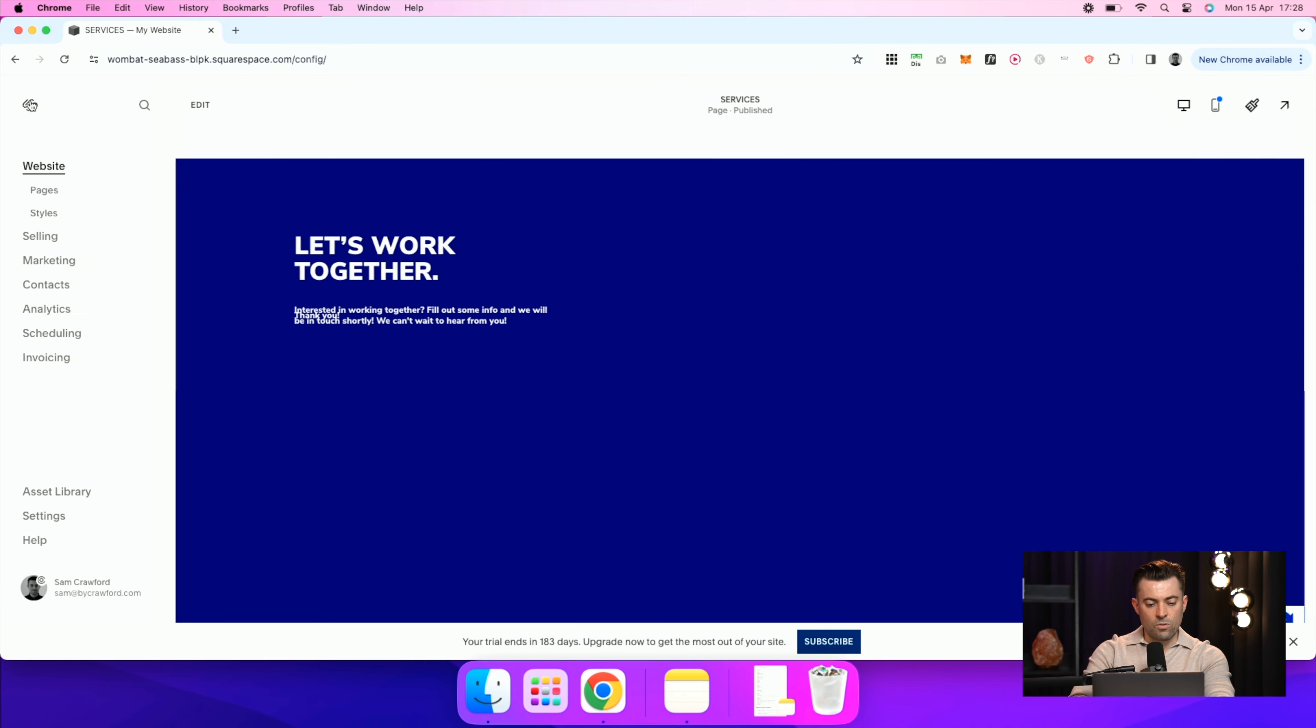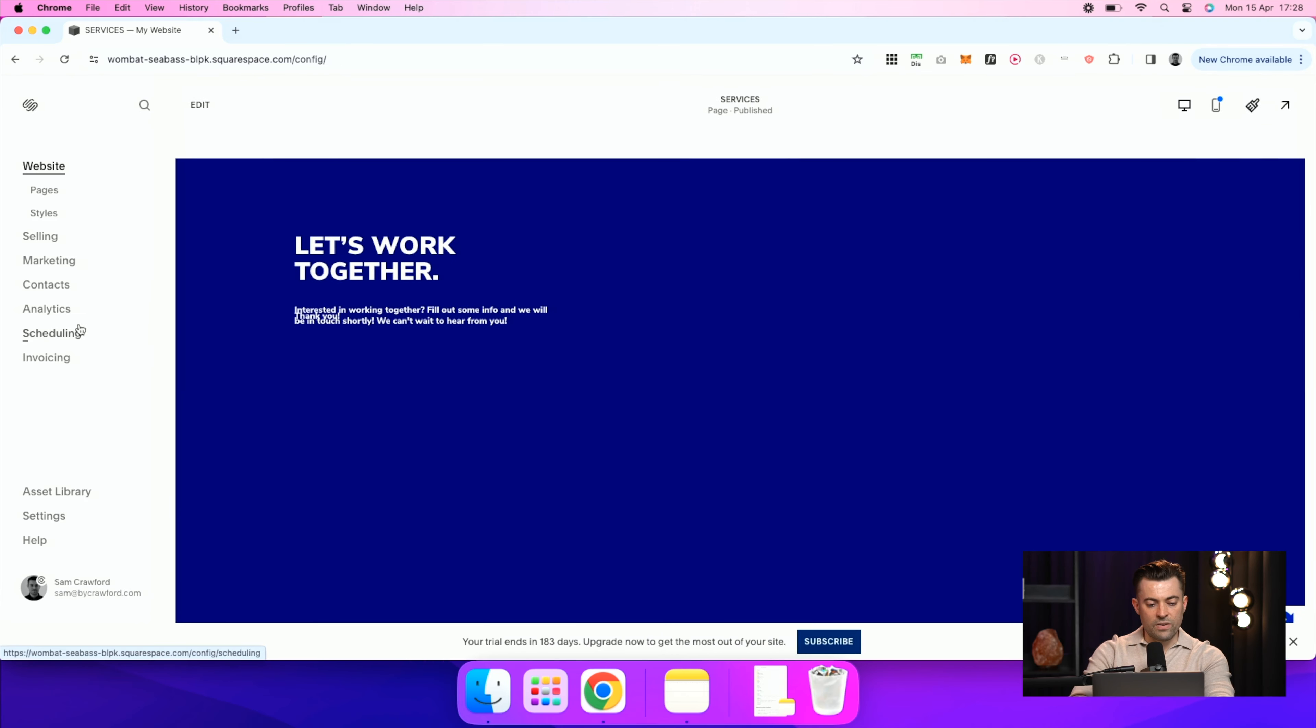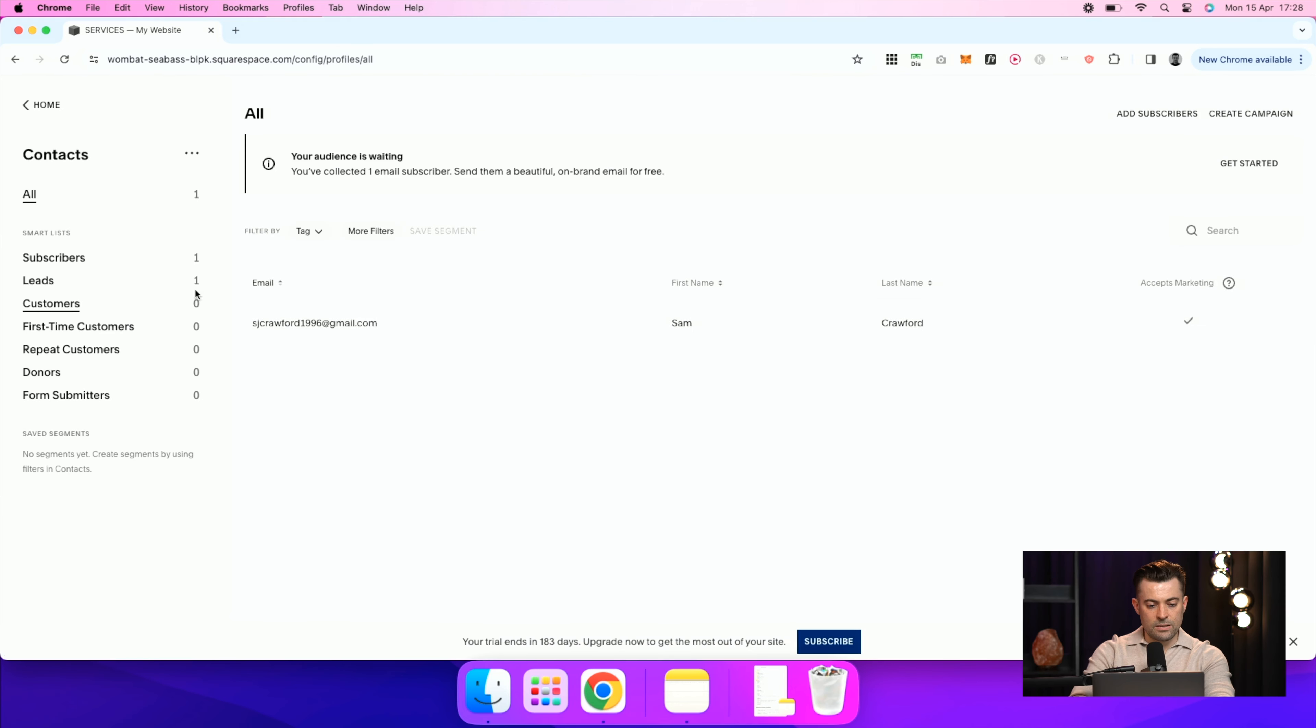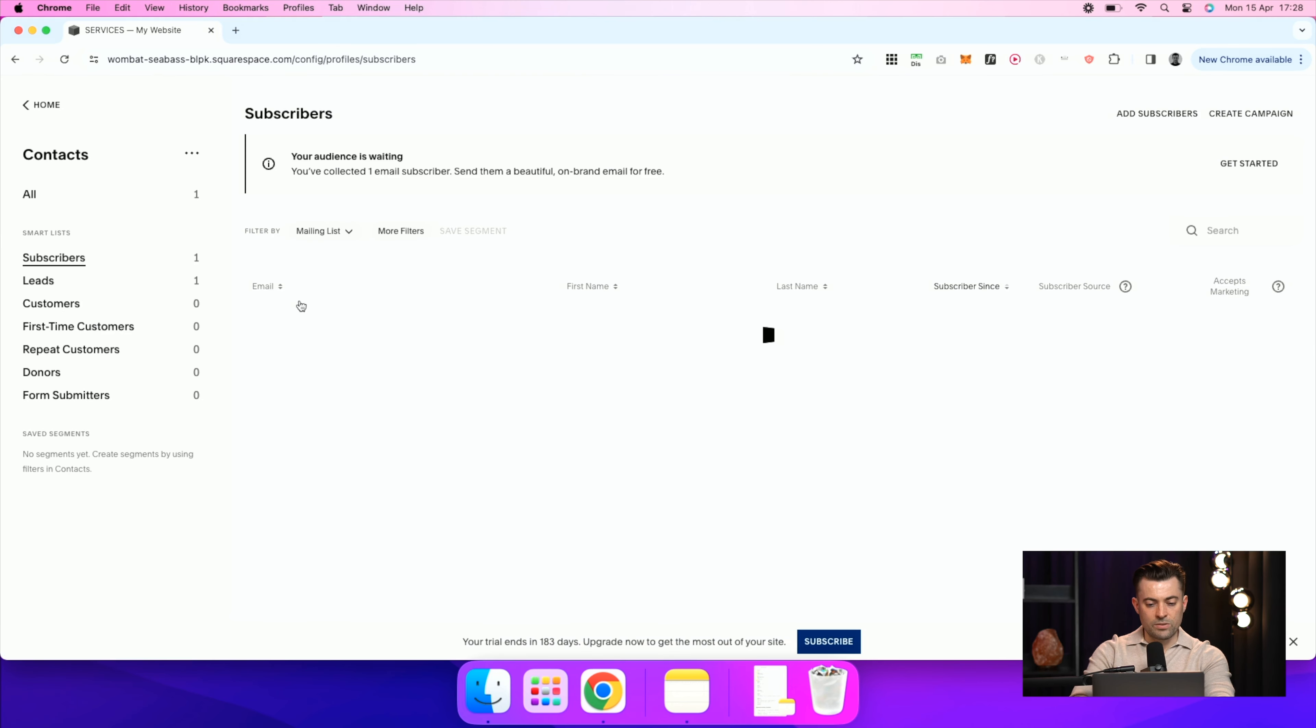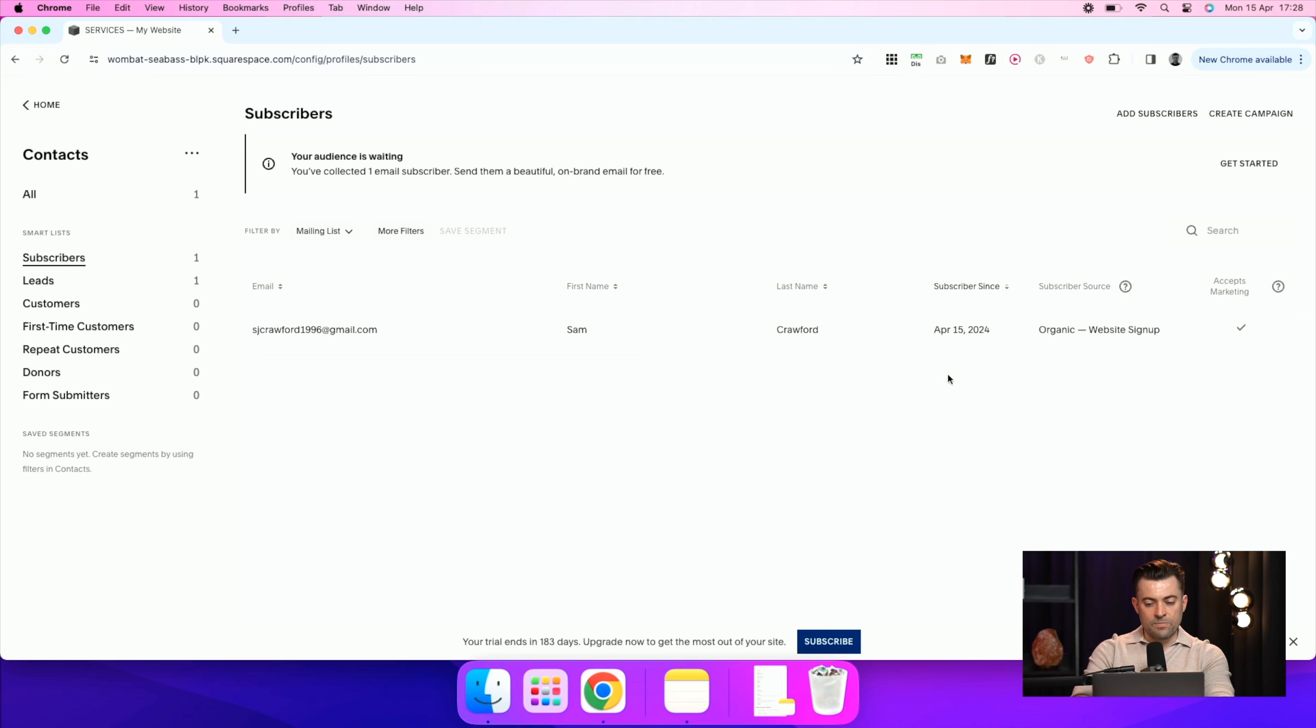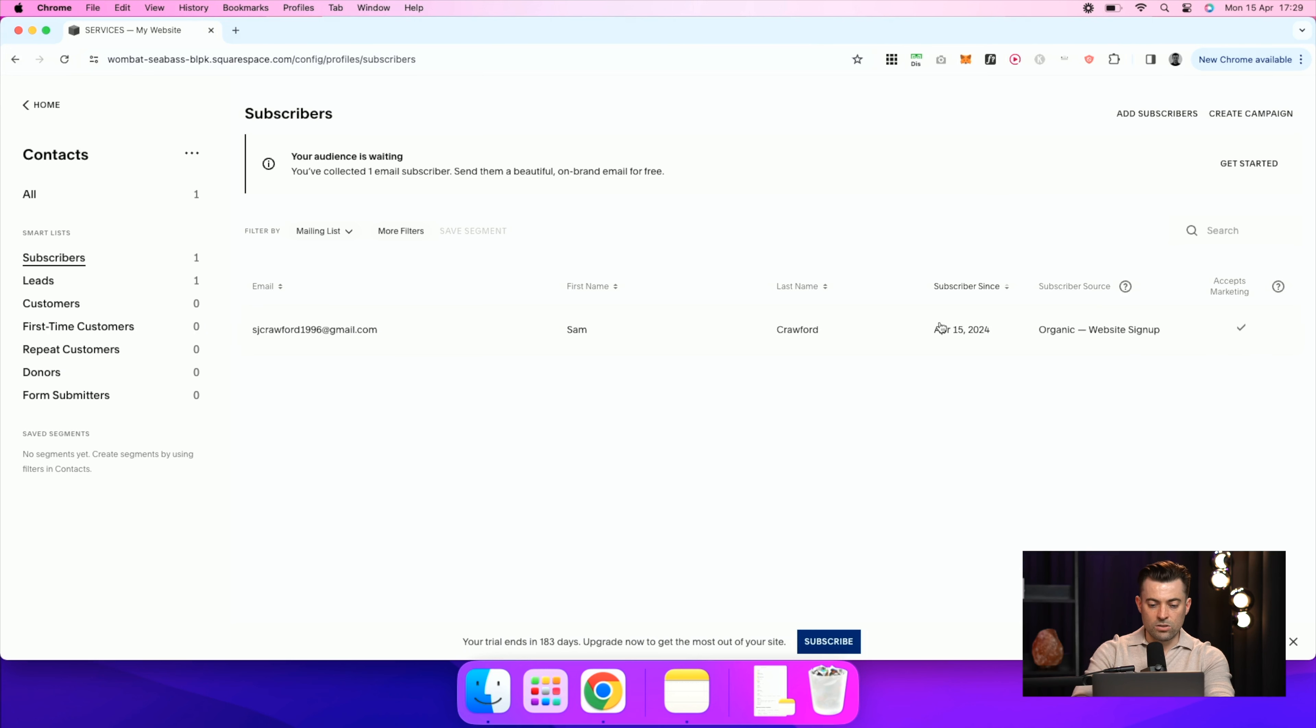Now what we have to do to find them is going to contacts and subscribers. And these are our email subscribers. So you can see I've just put that in now. You can see their email address, first name, last name, when they subscribed, how they subscribed, so what was the source, and whether they actually accept marketing or not.